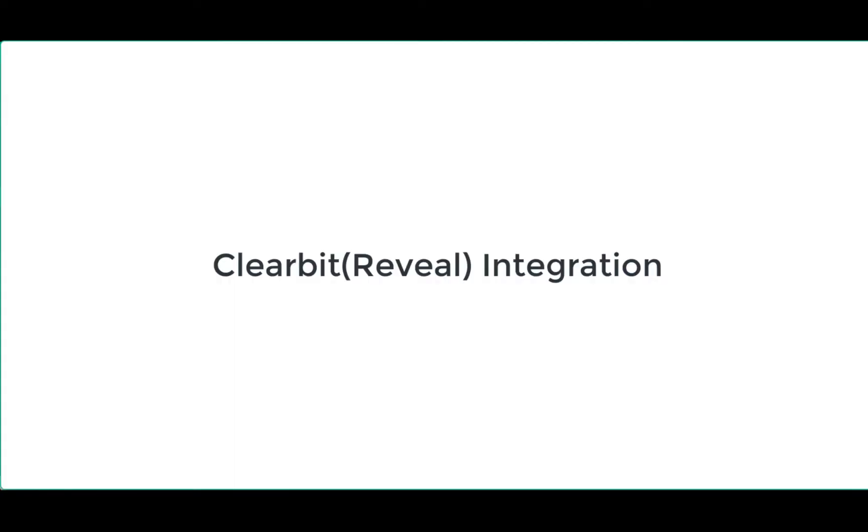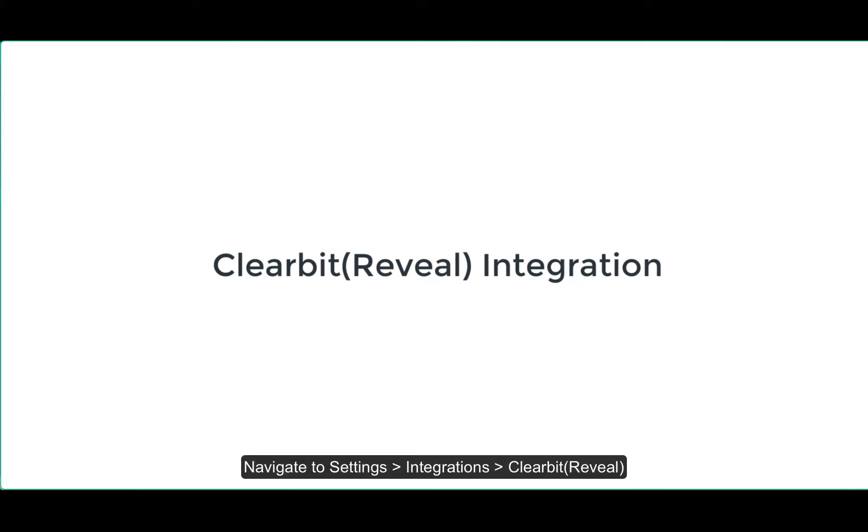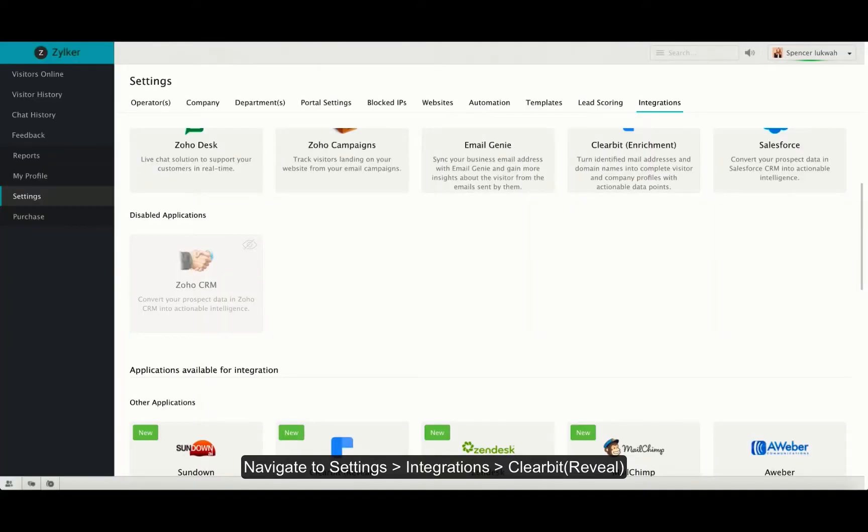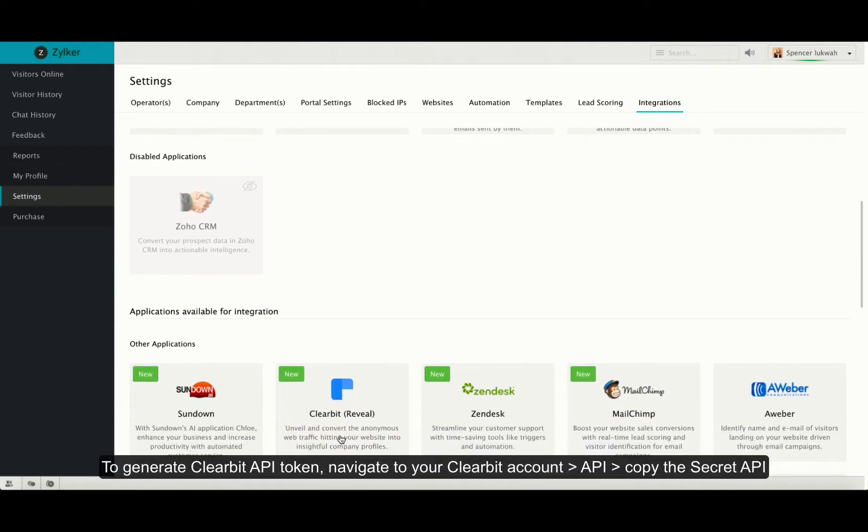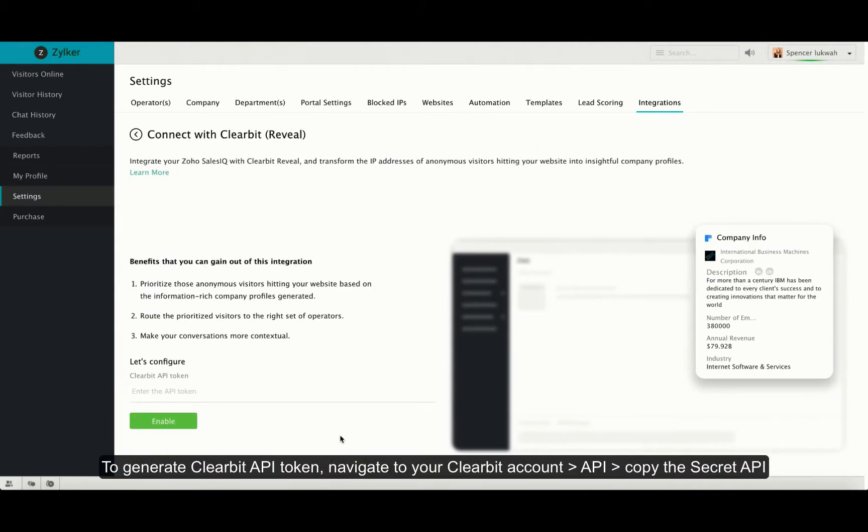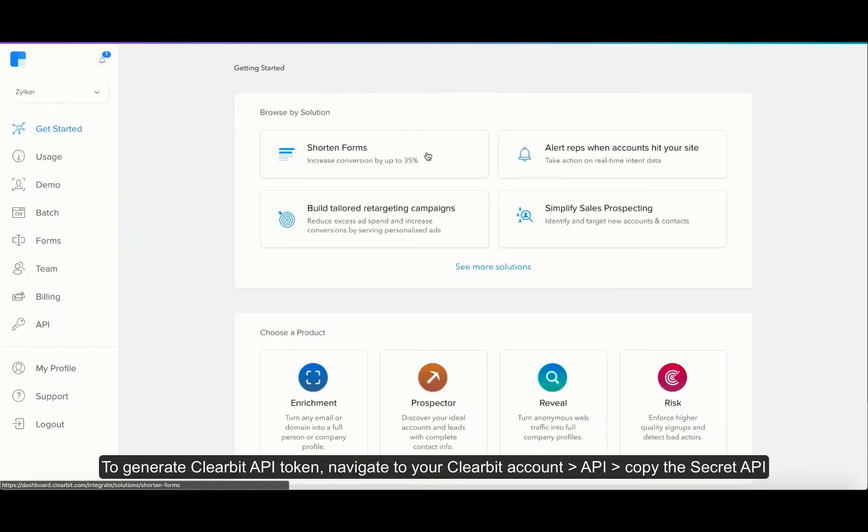Moving on to integration with Clearbit reveal. Inside integrations, click on Clearbit reveal. To enable the integration, you require the Clearbit API token.